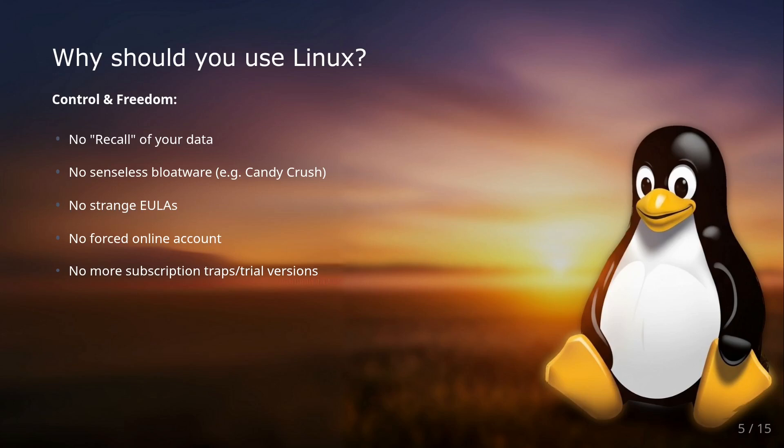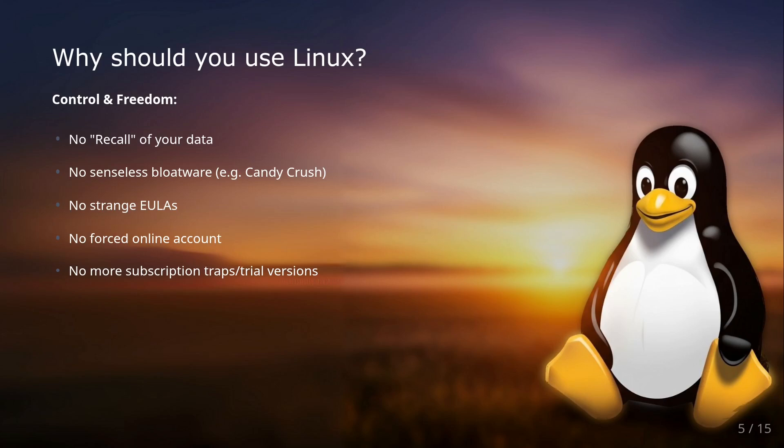Who isn't familiar with those endless end user license agreements that you just click away or the compulsion to create an online account just to use your operating system, and then the subscription traps or trial versions that cost money after a short time? None of that exists with Linux. You have full control and you stay in full control and are free from any such restrictions.